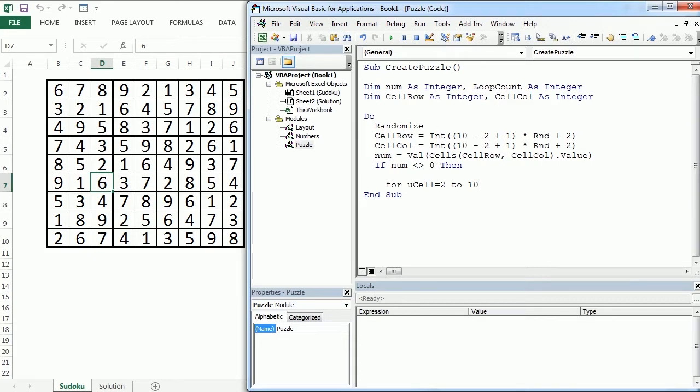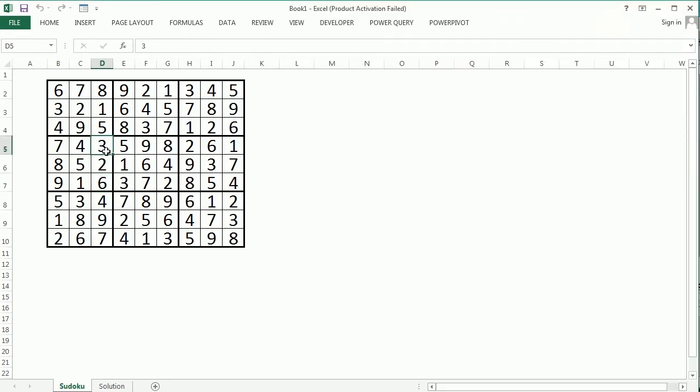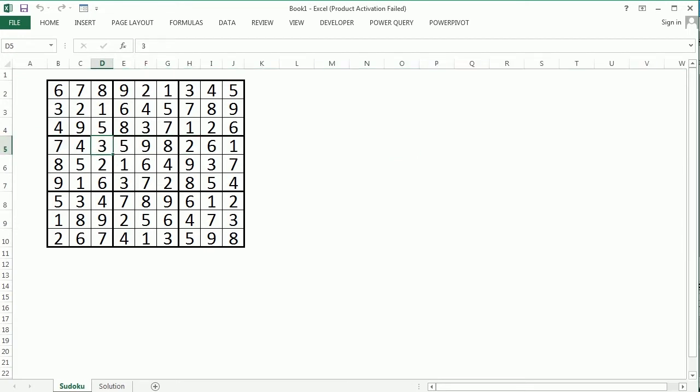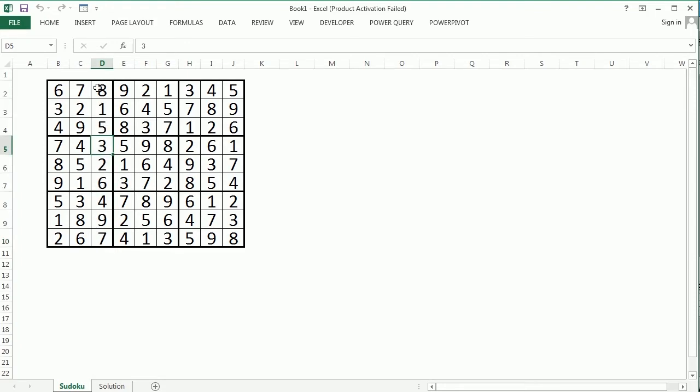So let me come back here and give you an example. So for example, if we pick randomly this location, which is row 5, so cellRow would be 5 and then col is 4, cellCol would be 4, that would be this one. I'm going to highlight it.